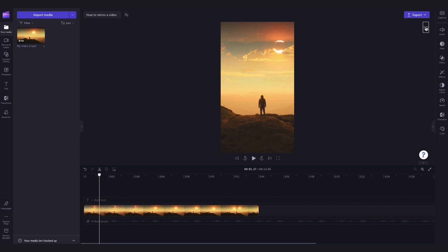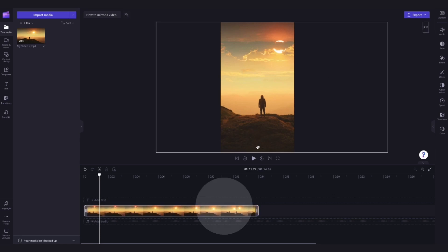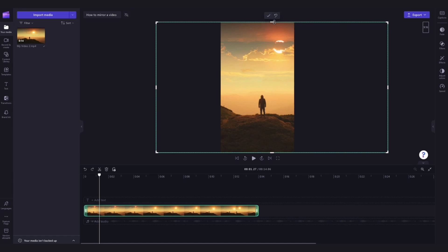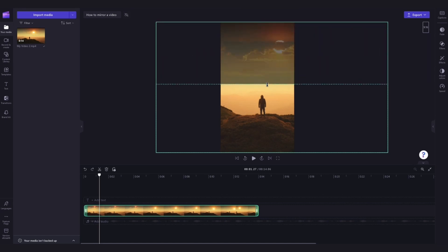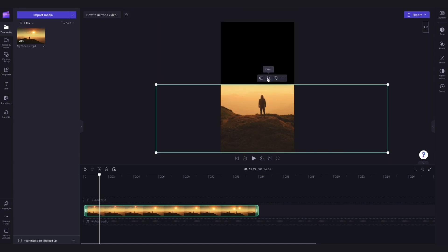Follow the same steps as before by clicking on the asset in the timeline, navigating up to the crop button and cropping the asset about halfway through, then select done.